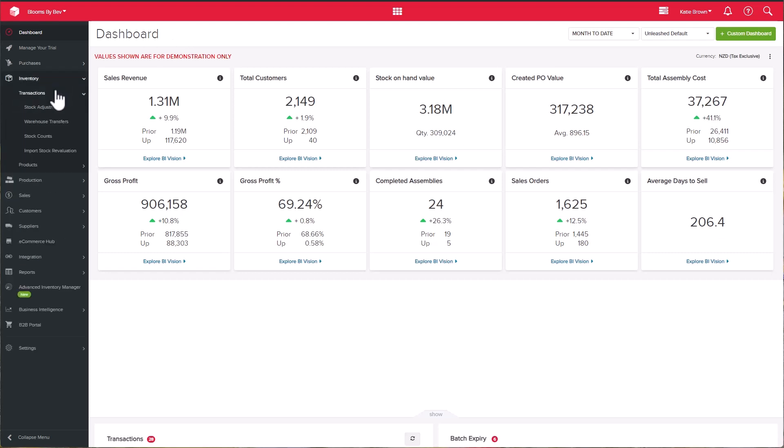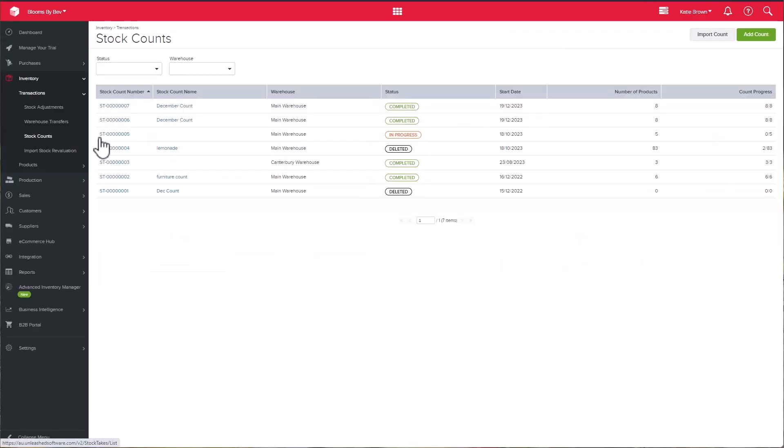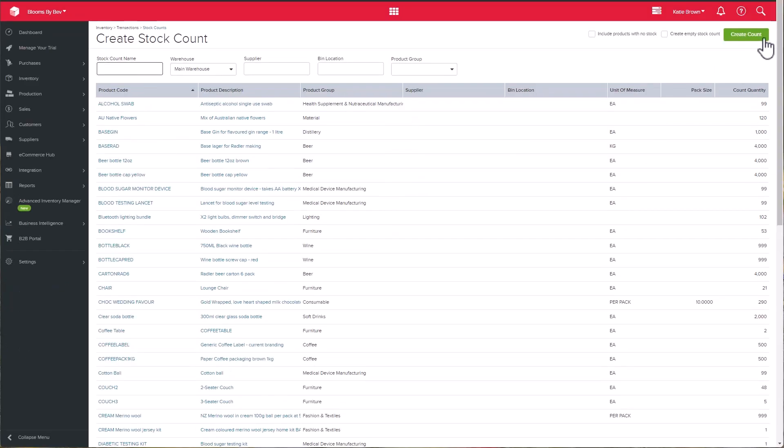To create a stock count, click the Add Count button on the top right-hand side of the page. You can name your stock count and select the relevant warehouse for the count.